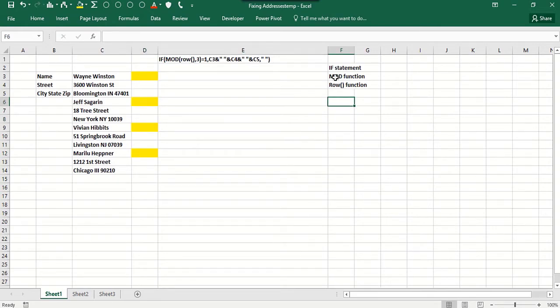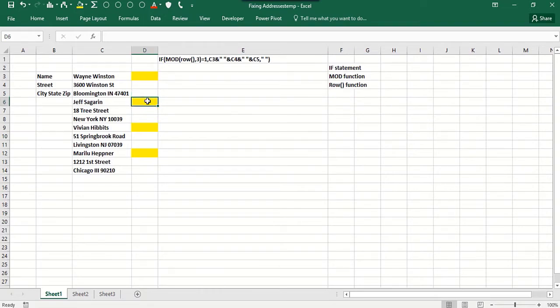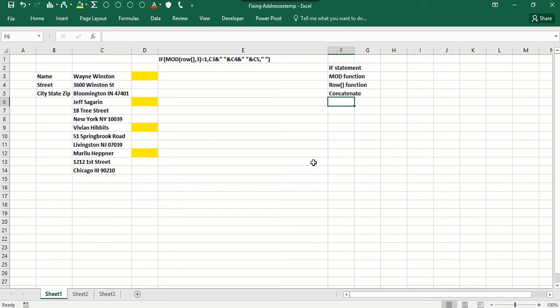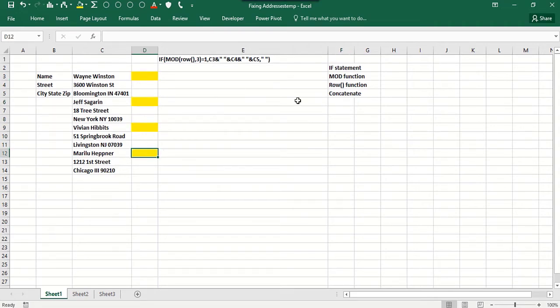Well, the key is to use three functions together. We need an if statement basically to say if it's the third row or the sixth row, we have to put something in there. So if it's the third row, the sixth row, the ninth row, the twelfth row, we have to basically put something in there.